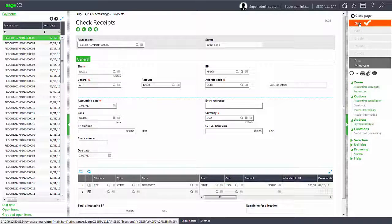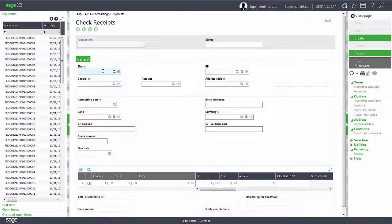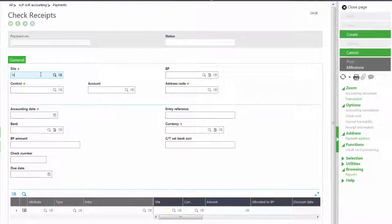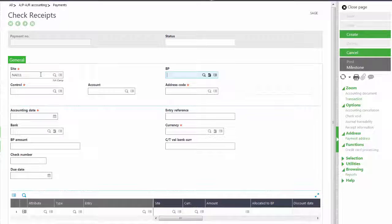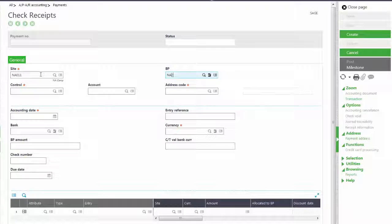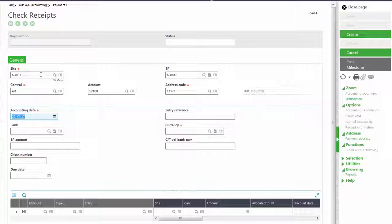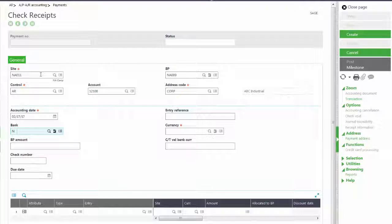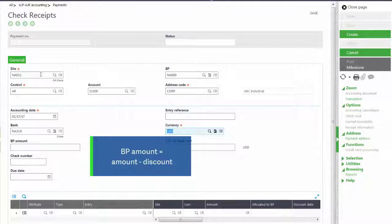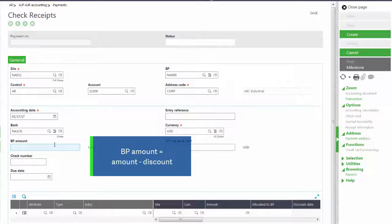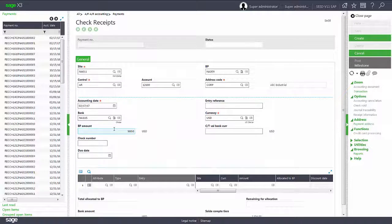Our site will be NA011 and our business partner will be NA009, and we'll leave it today's date. Our bank is NA1US and the amount was one thousand dollars, but if they take the 2% discount it would be nine hundred eighty dollars.